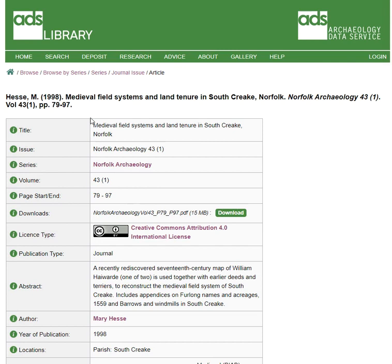The link takes you to the Creative Commons website where you get a clear guide on what you can do with the content, with the proviso that attribution is always given.